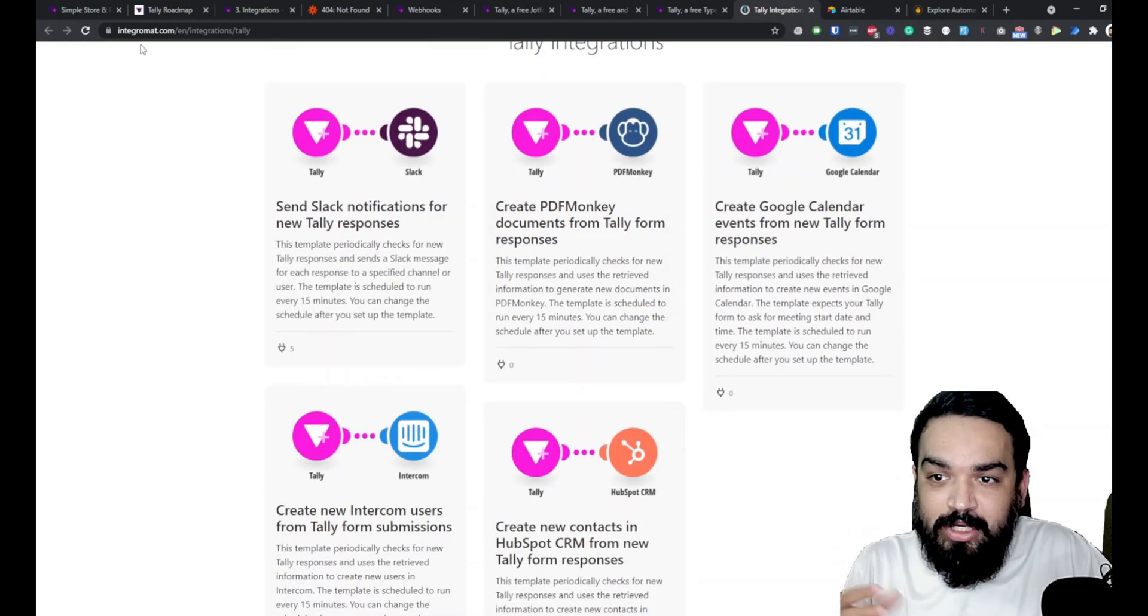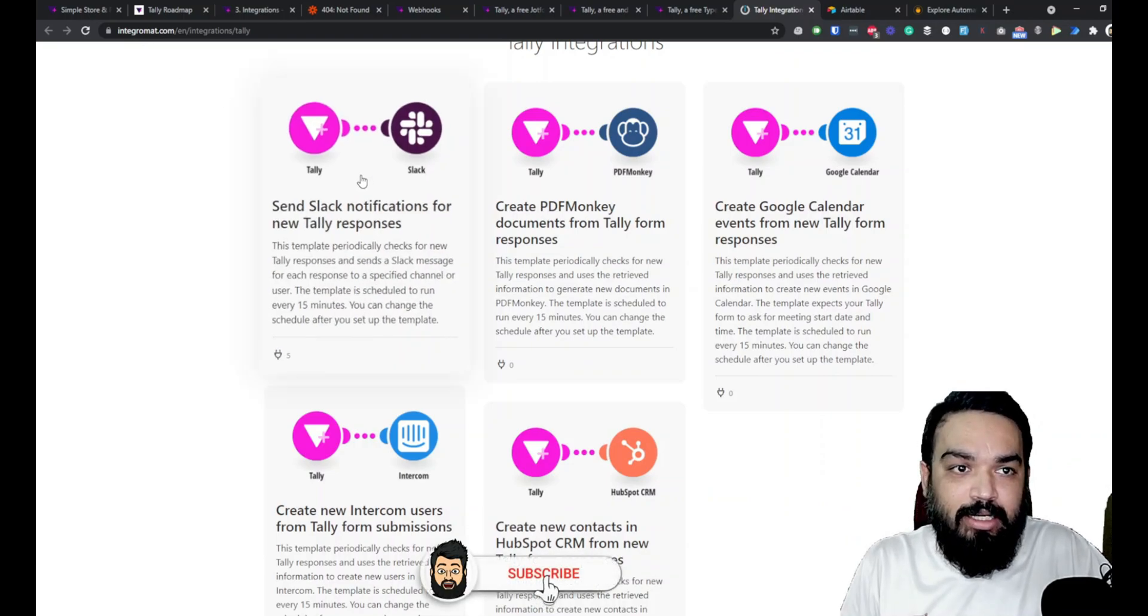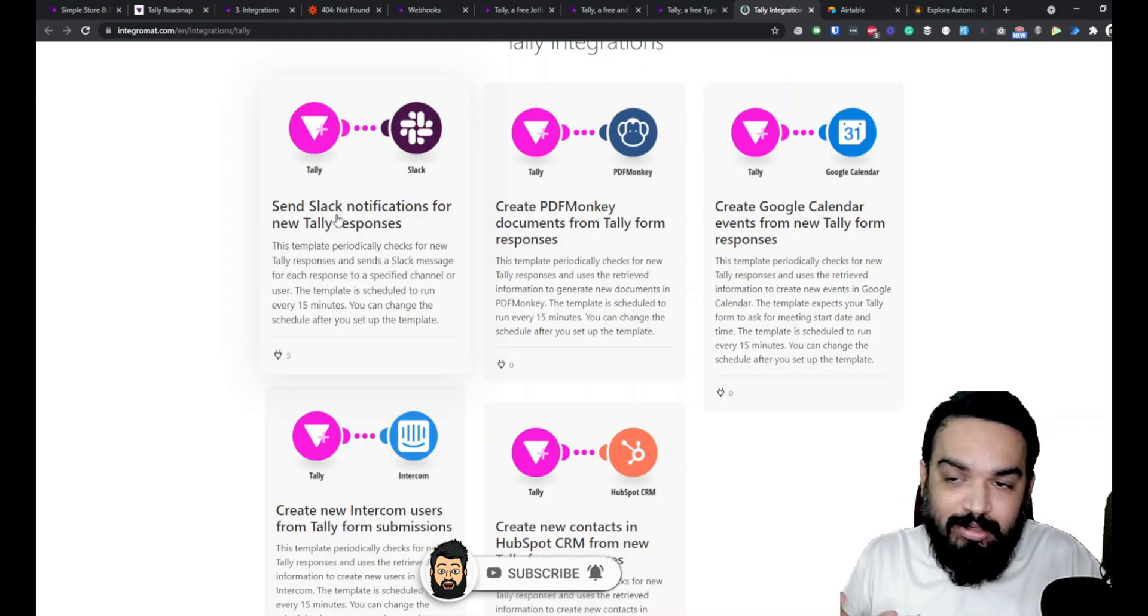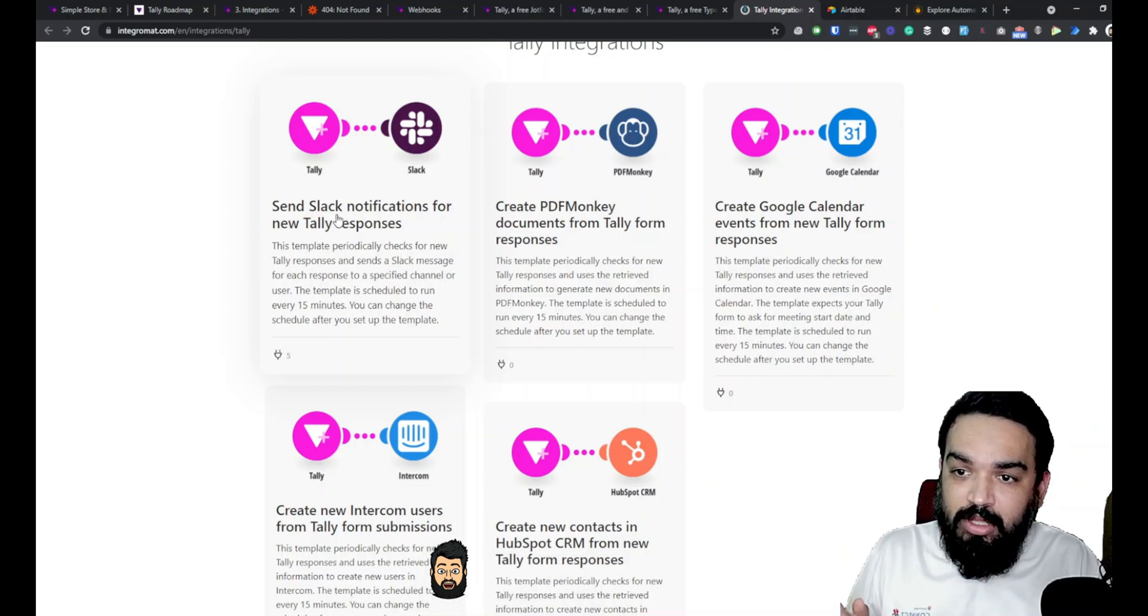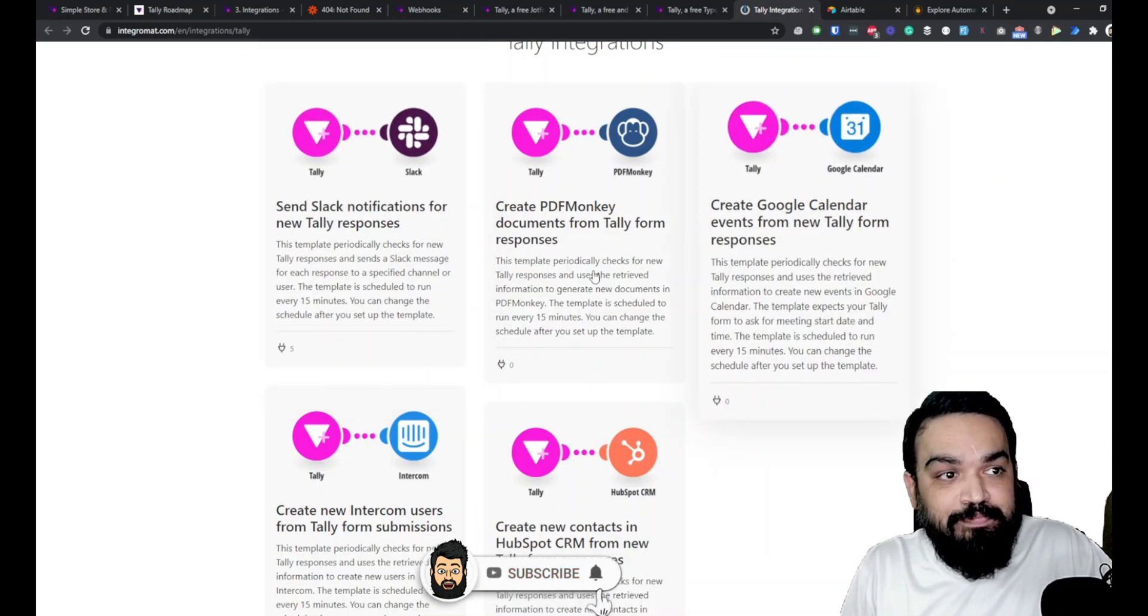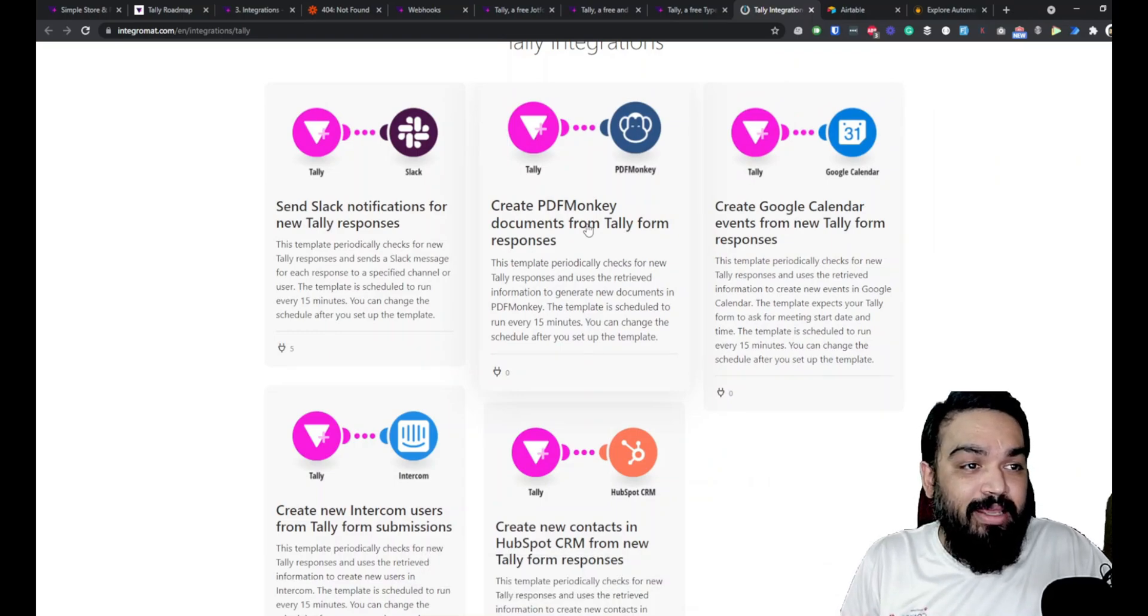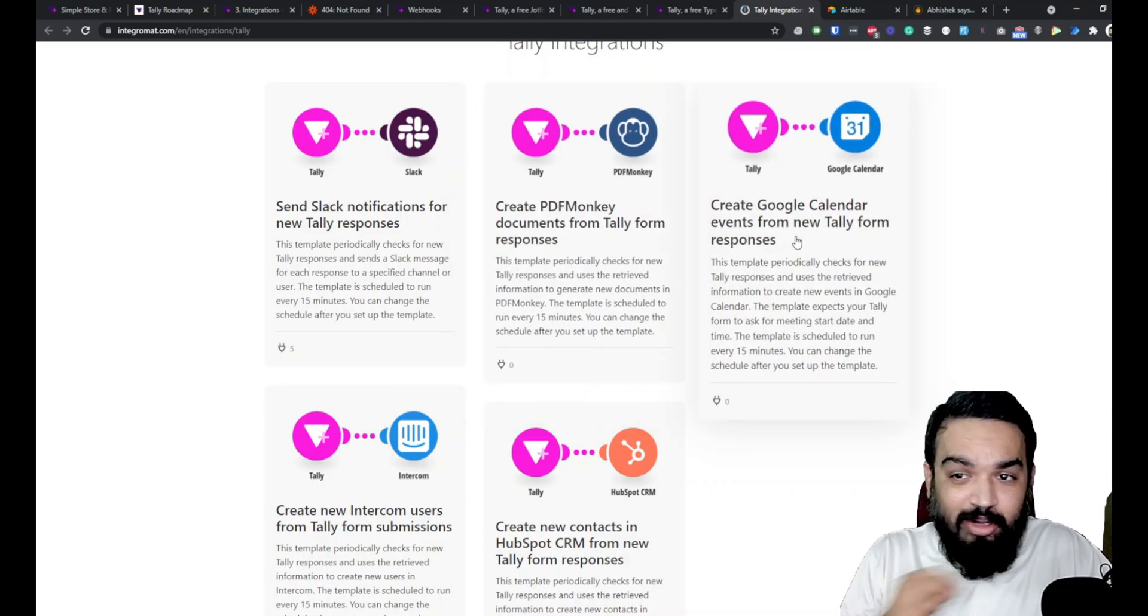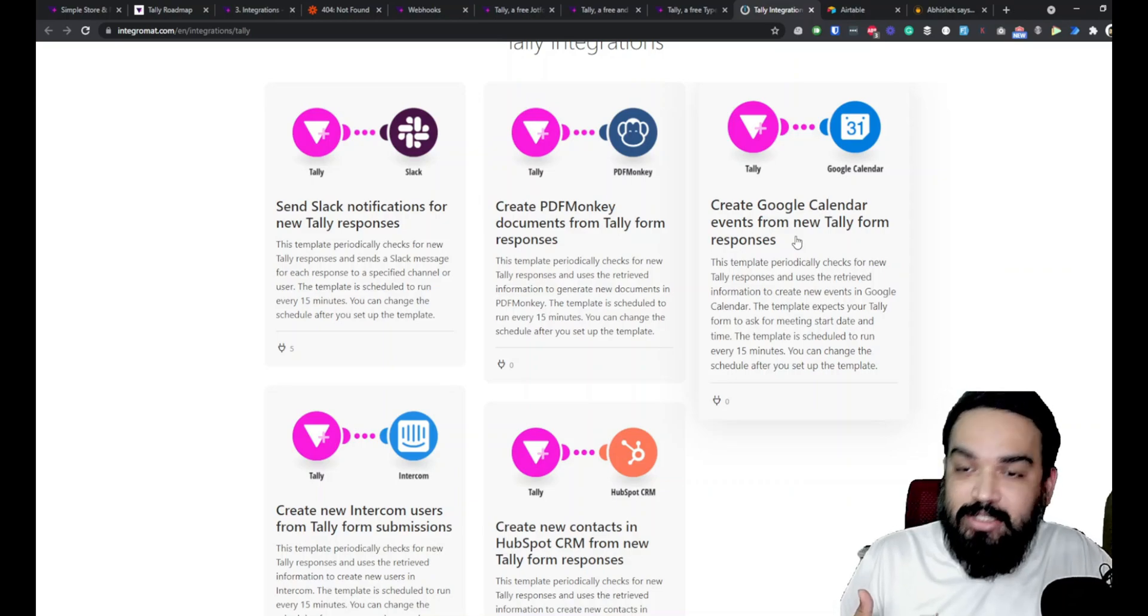We are on the Integromat website which shows what integrations are available for Tally. You can send Slack notifications using Integromat and the Tally integration. When somebody fills a form if you want a notification in Slack you can do that by enabling this integration. You can also create PDF documents using PDF Monkey by using the responses that you get on the Tally forms. You can also create Google Calendar events - we've already done this through Zapier, this is pretty much the same thing.